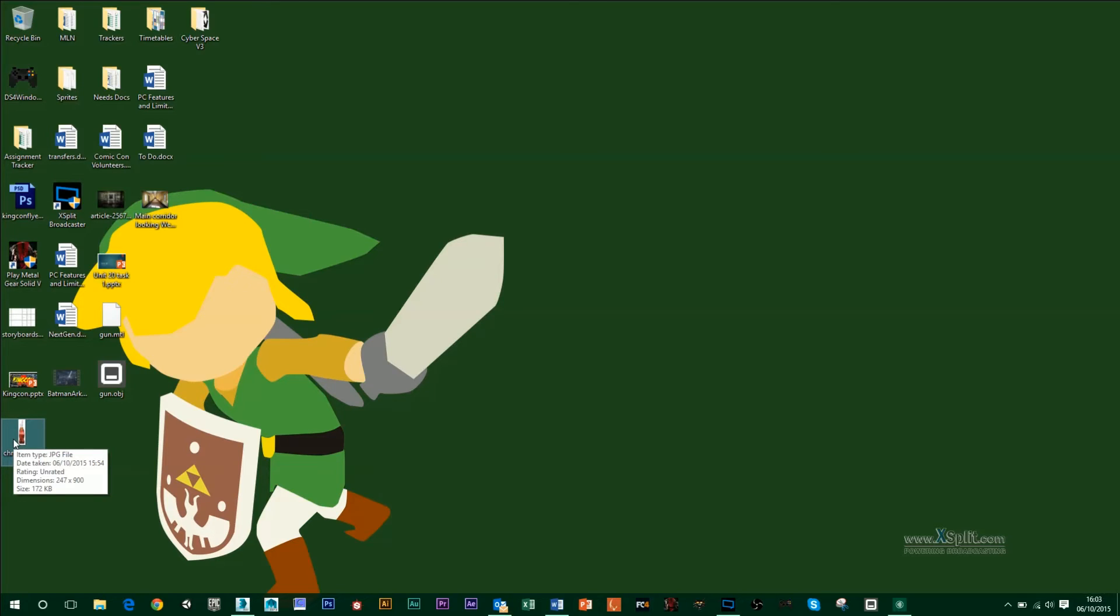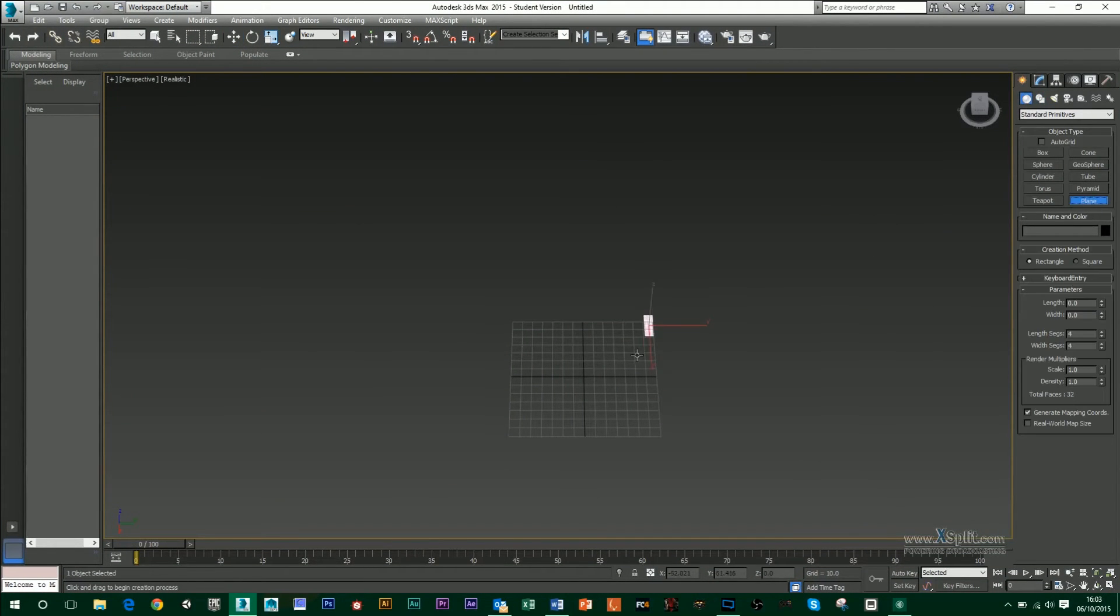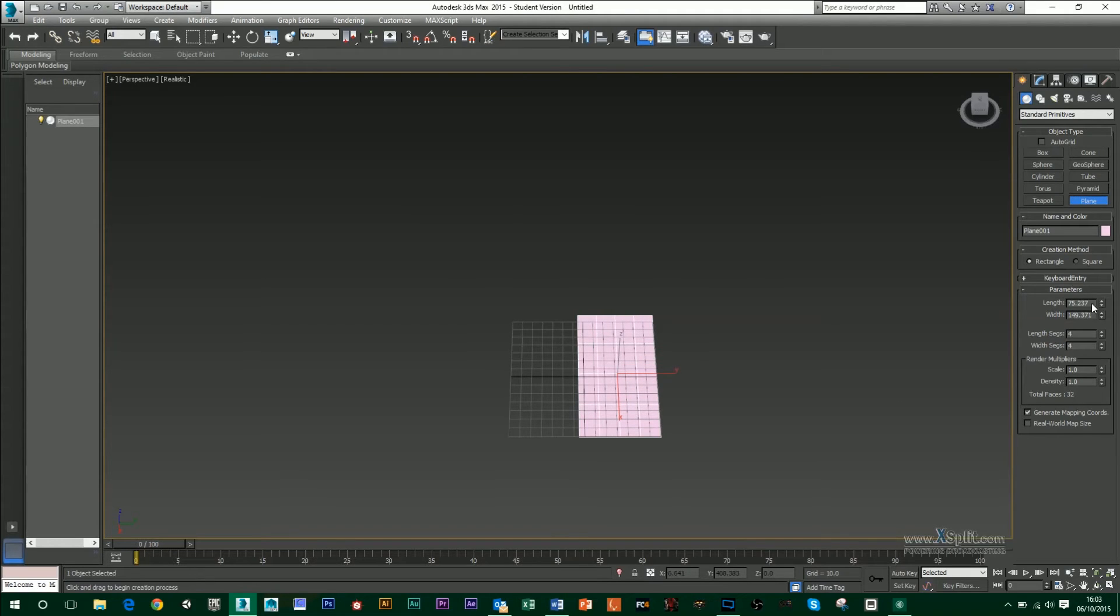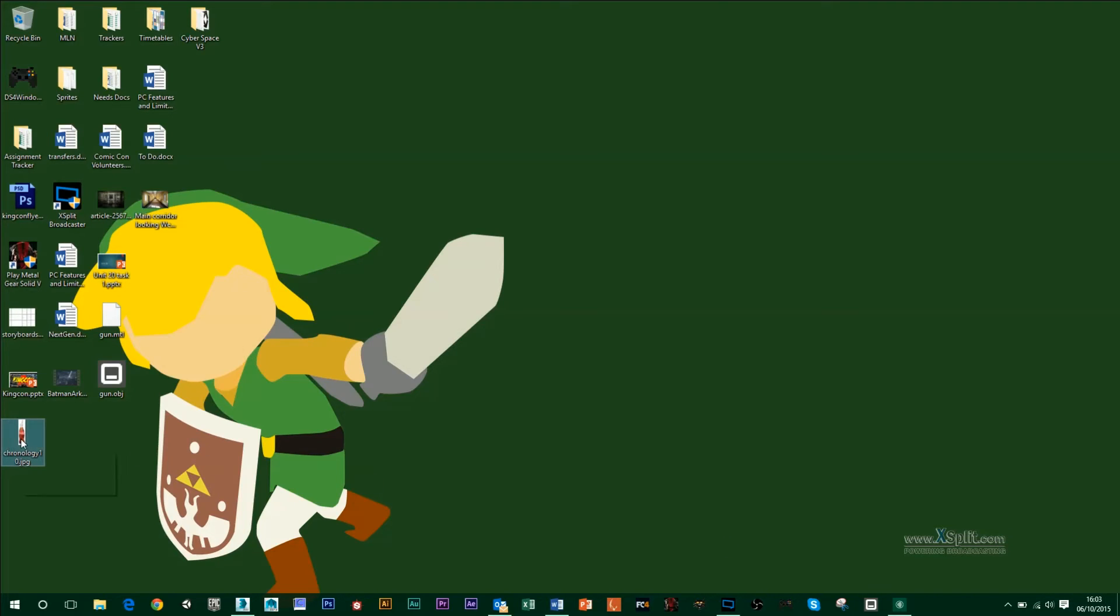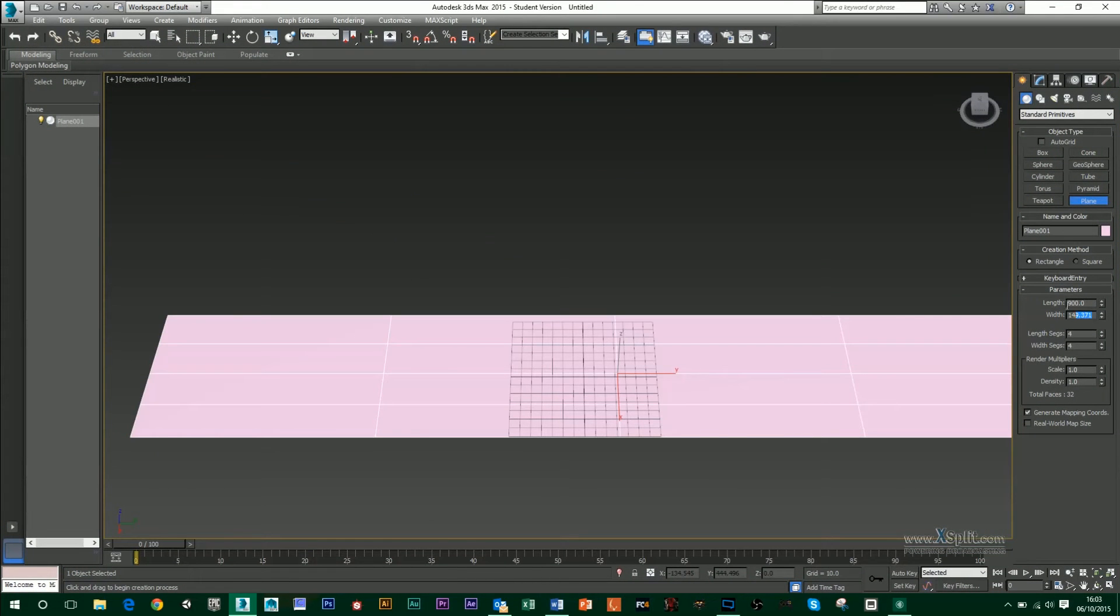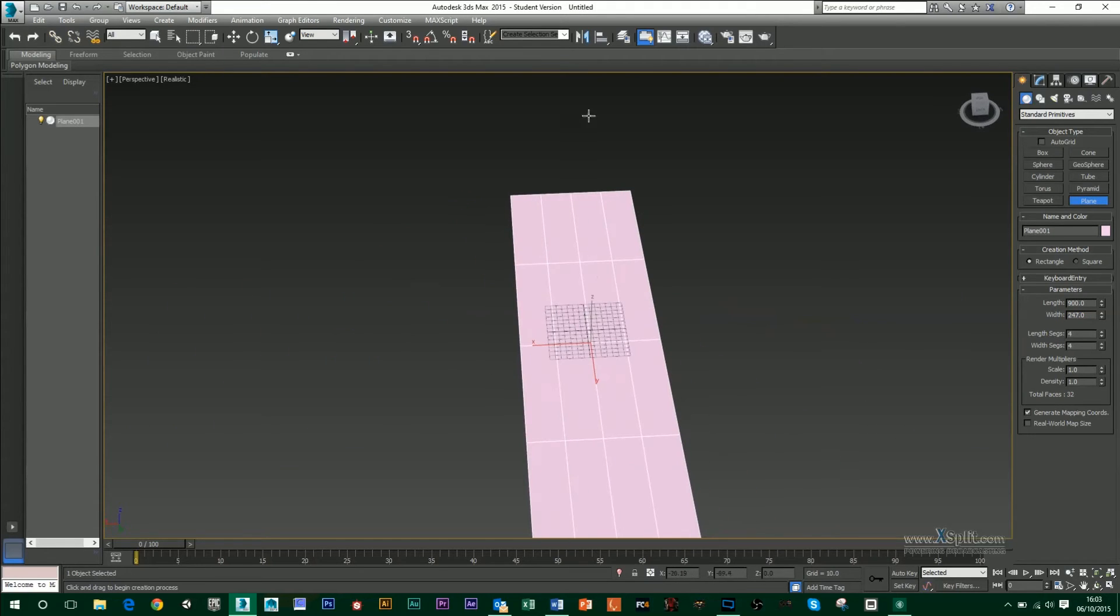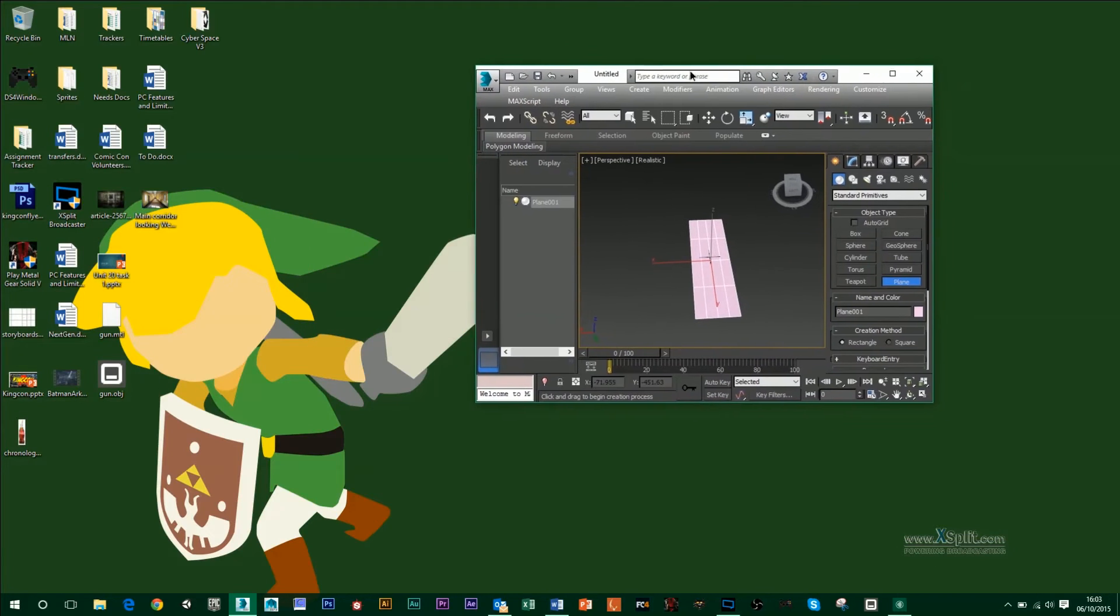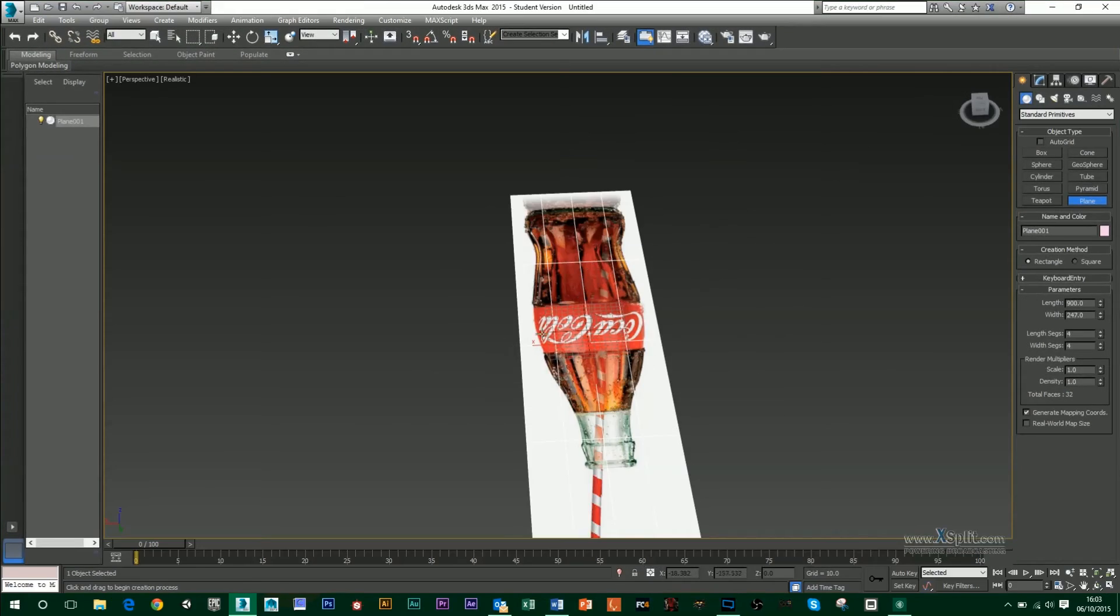It's 247 width by 900. So in 3ds Max, I want to make a plane that is 900 in length and that it is 247 width. So those are the exact dimensions now of this image. And then simply all I have to do is drag and drop the image onto that plane and my Coke bottle will appear.